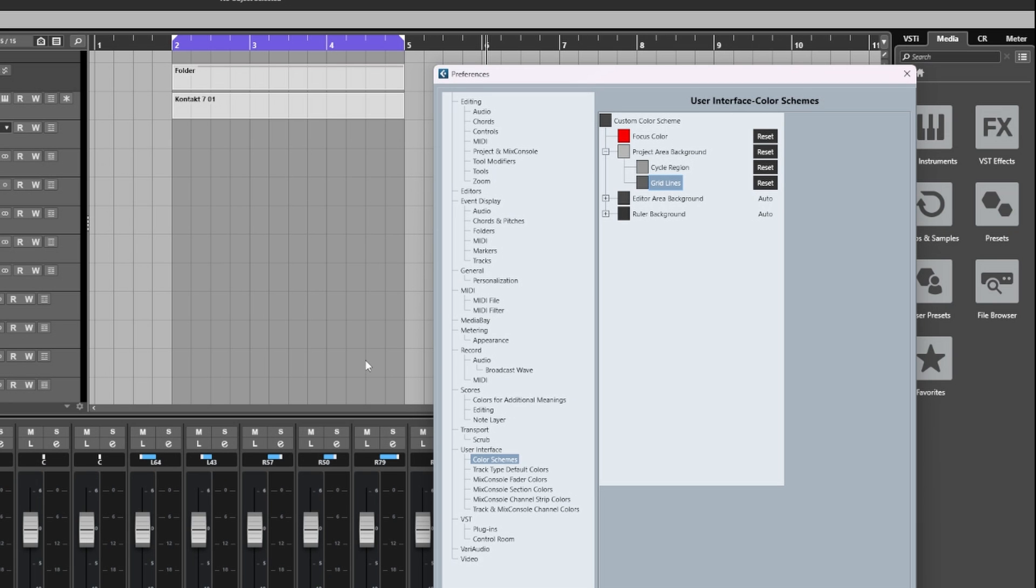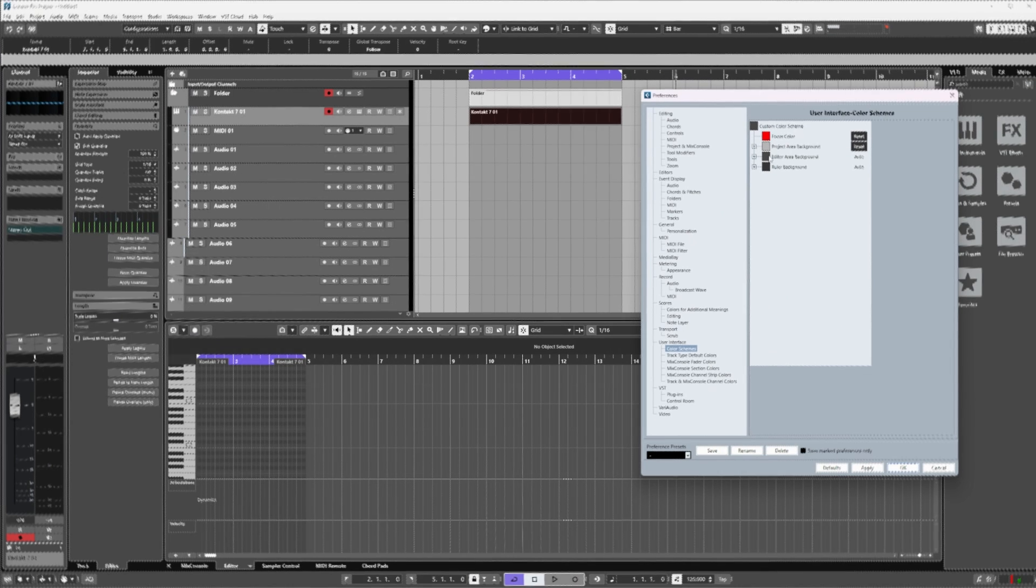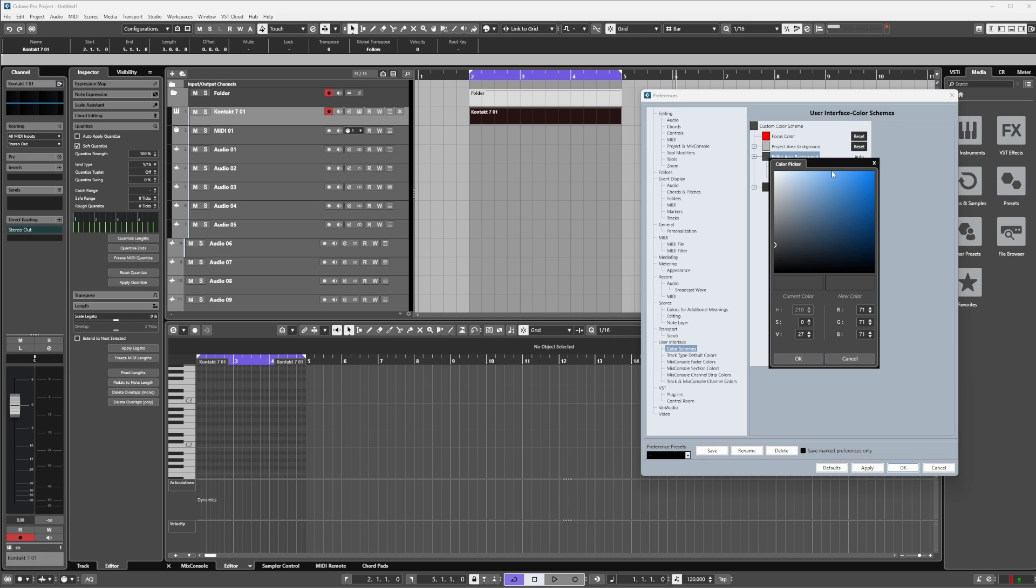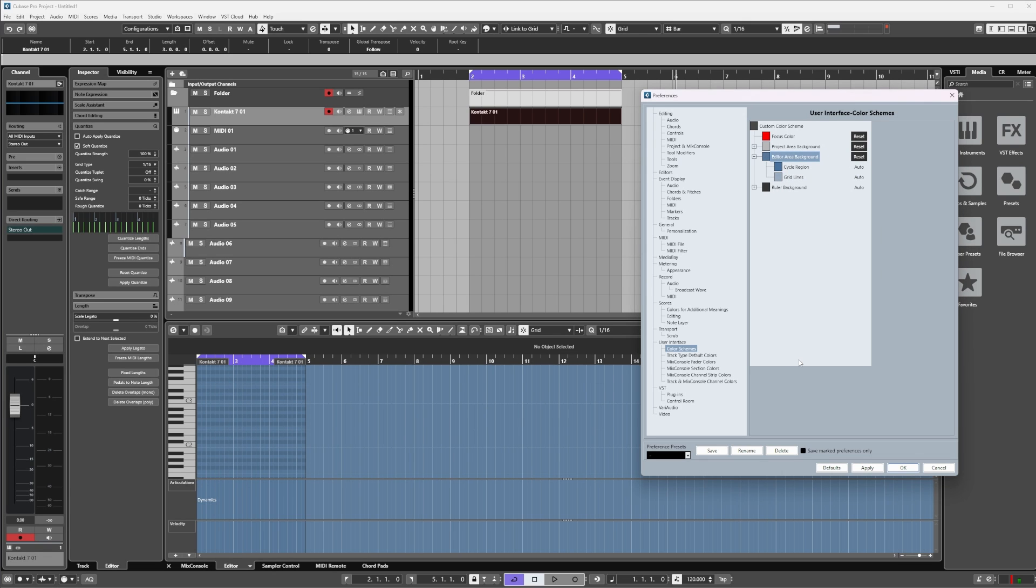Editor Area Background will have the same set of controls that we have for the Project Area Background. If I want to choose a color for the editor area, again just open the color picker and choose it like so. You could have it different to the main project background, but if you want the settings to match exactly the same, then this is how you would go about copying them across.